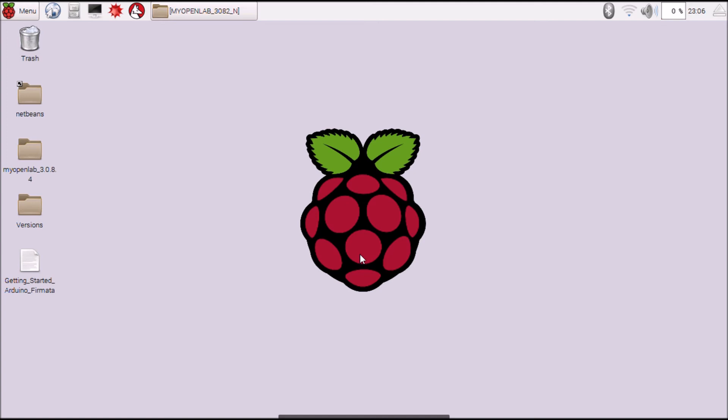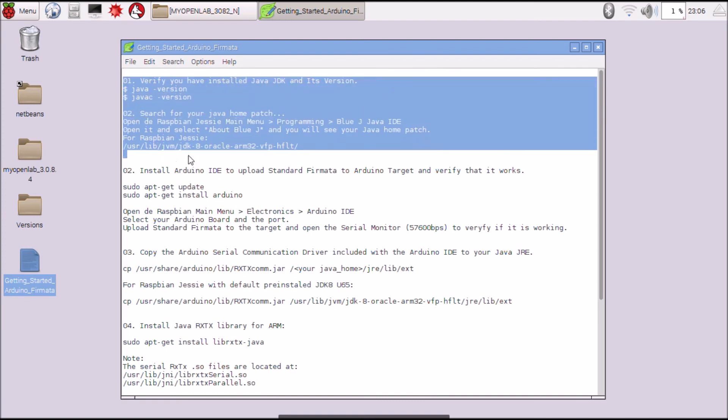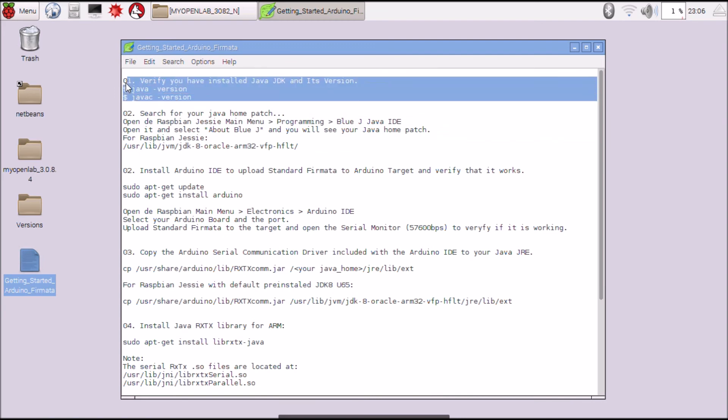First I'm going to open this file with the steps. First, verify that you have installed Java Development Kit.